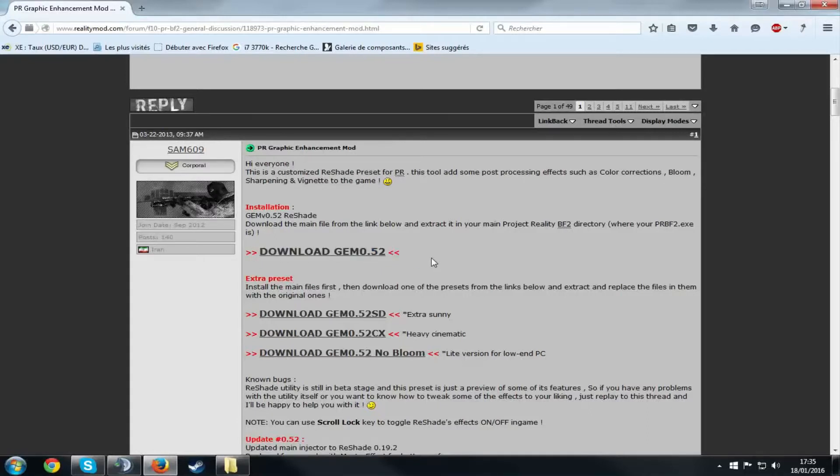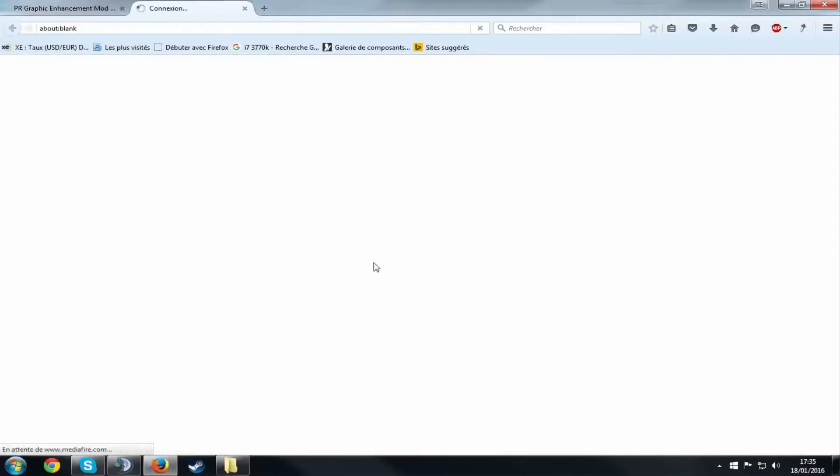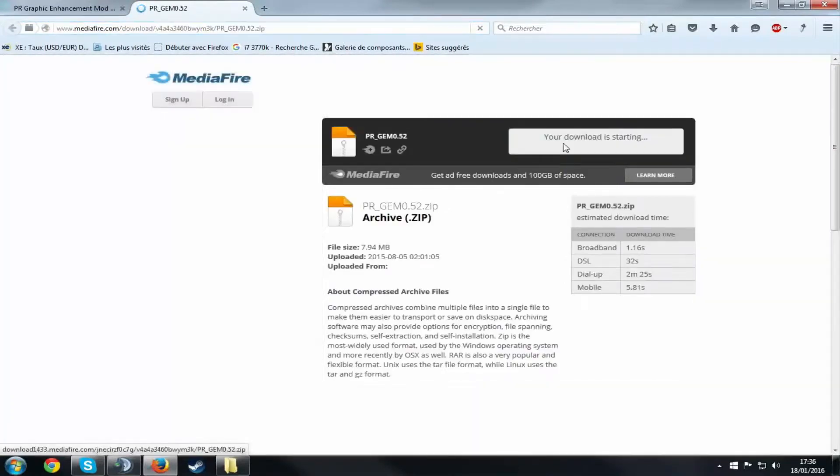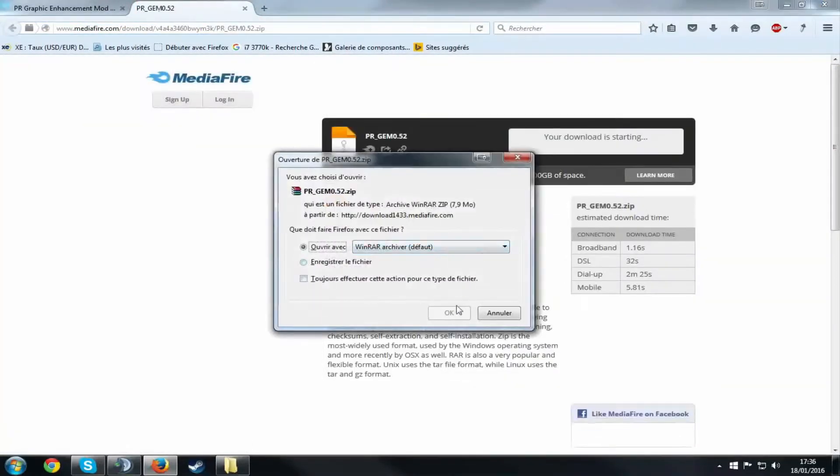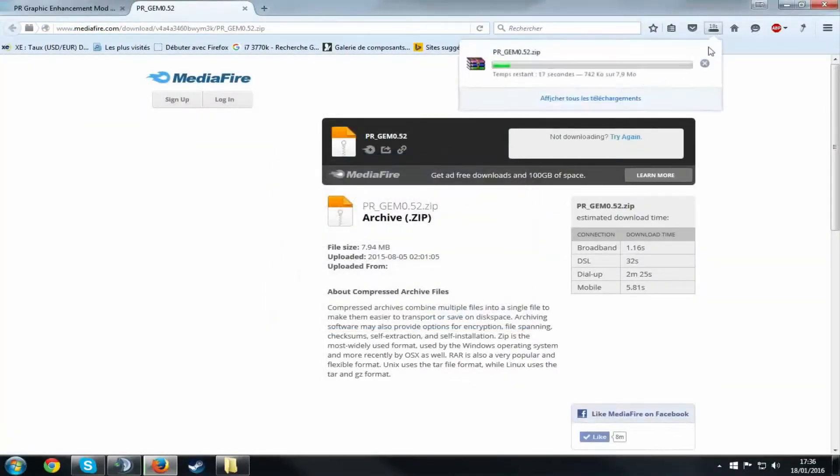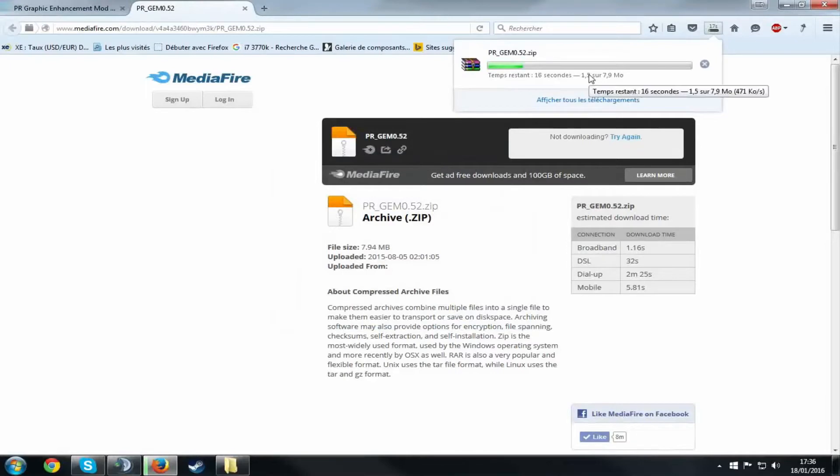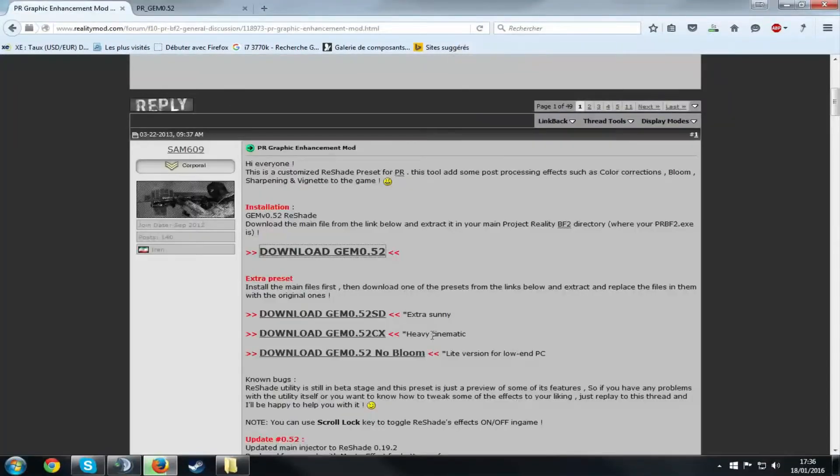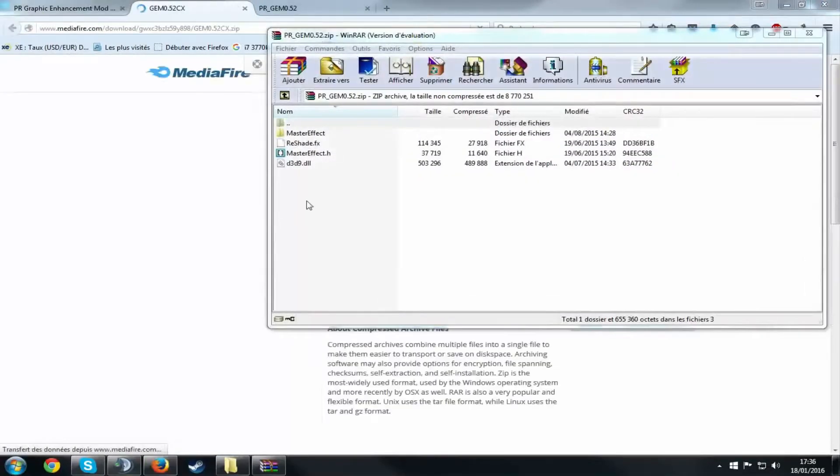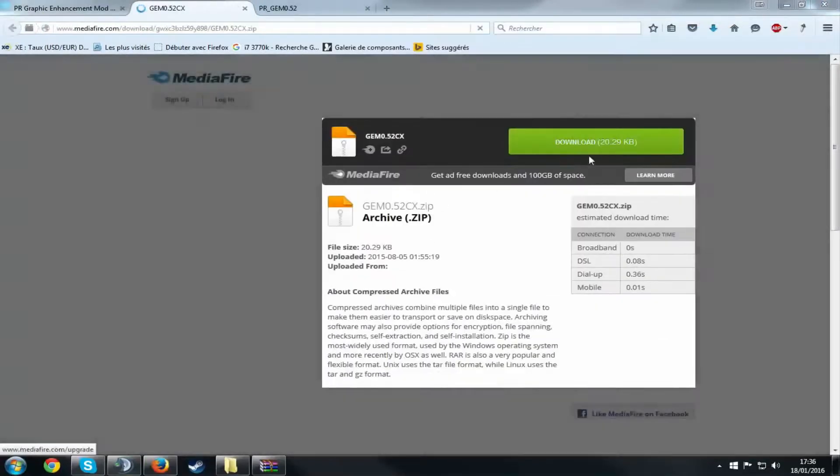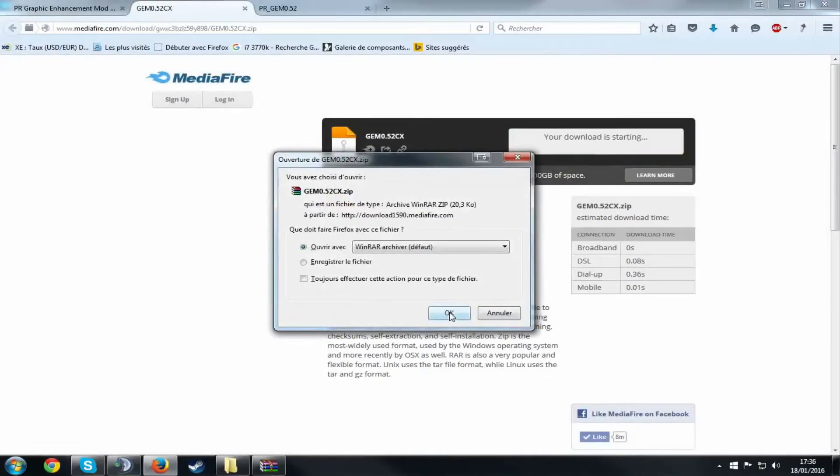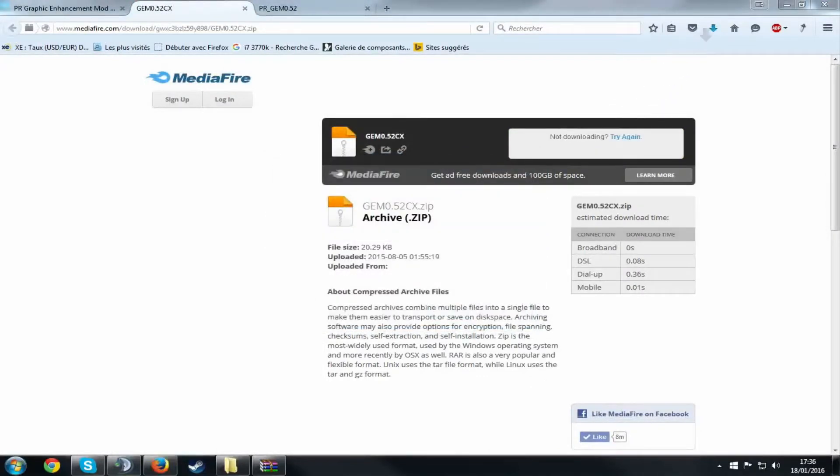So I'm going to show you how to install this mod. You just want to press download and it's going to take you to a Mediafire page. Just download it like any other file. I'm just going to quickly wait for that to finish. While that is downloading, also download the heavy cinematic version, the CX version. Don't forget that one either. And if you hear a cat, sorry about that.